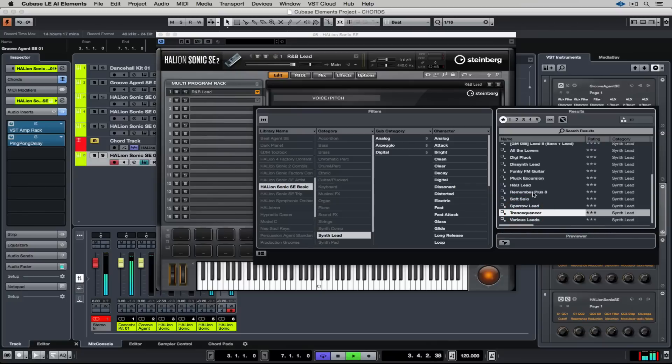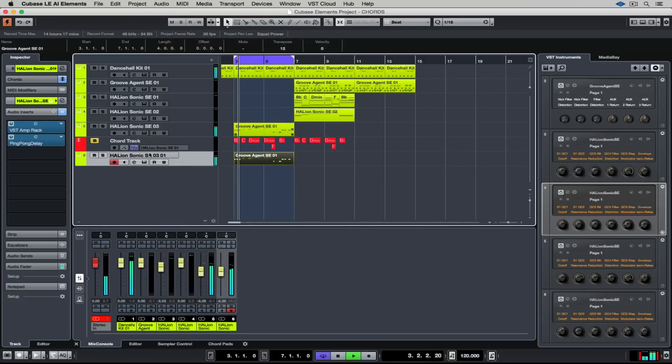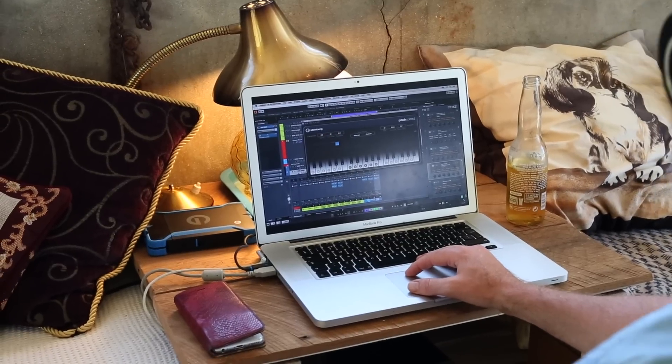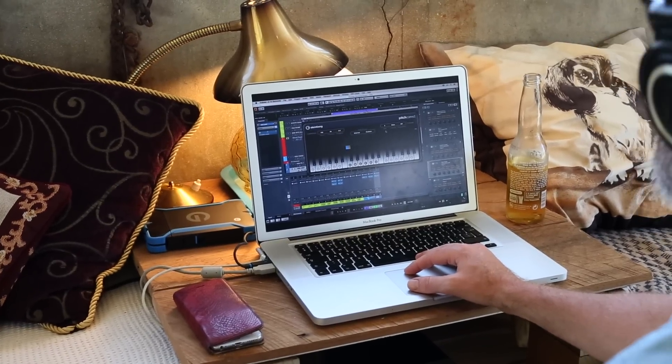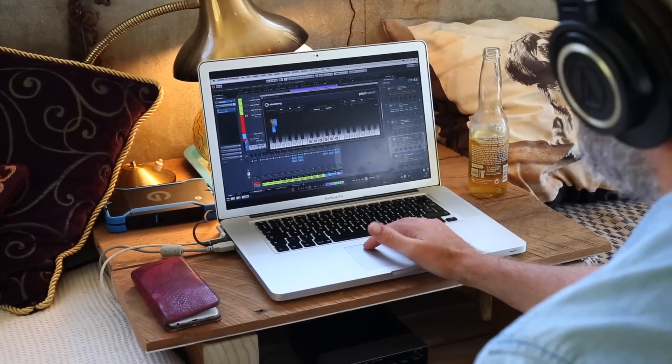I'm going to keep going and producing these musical building blocks for this track. In the next video we're going to look at building the melody using the chord track to find some ideas and we're also going to look at some crazy pitch correction that's included inside of Cubase Elements. I'll catch you there.